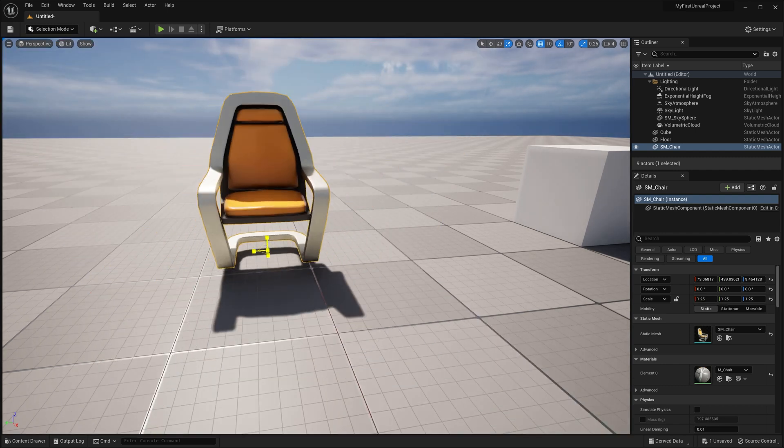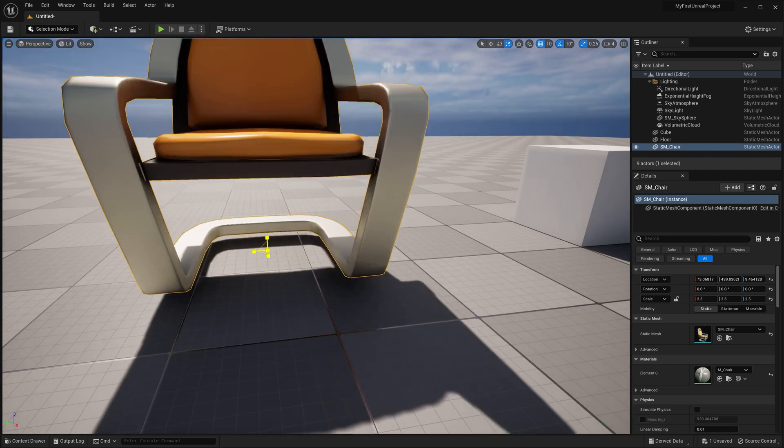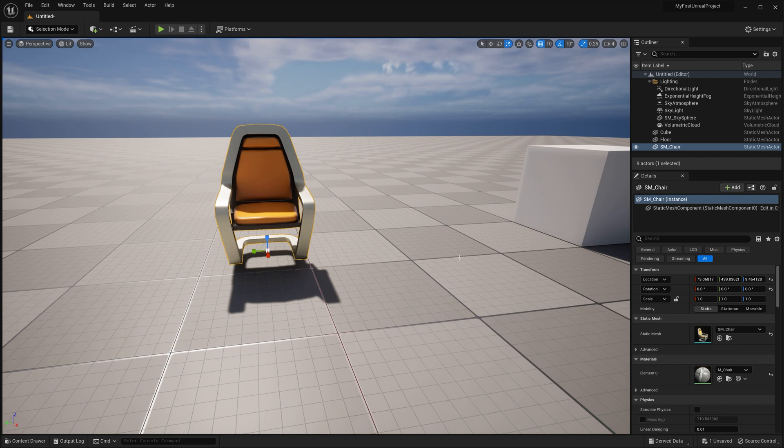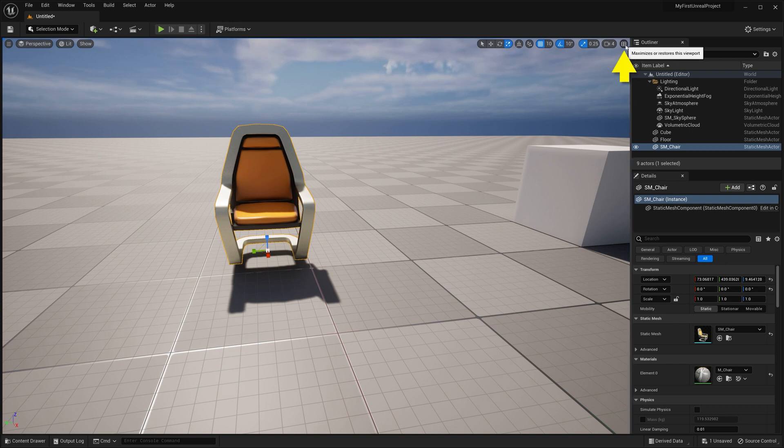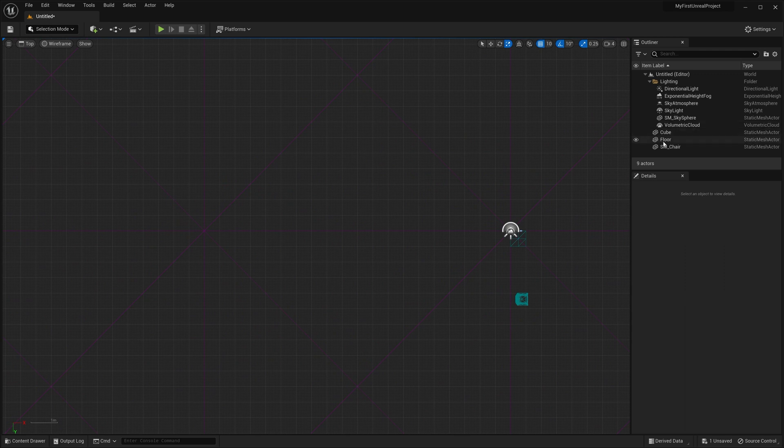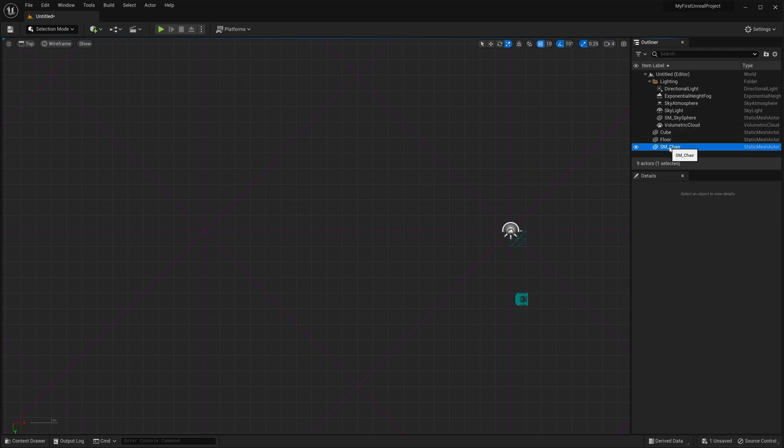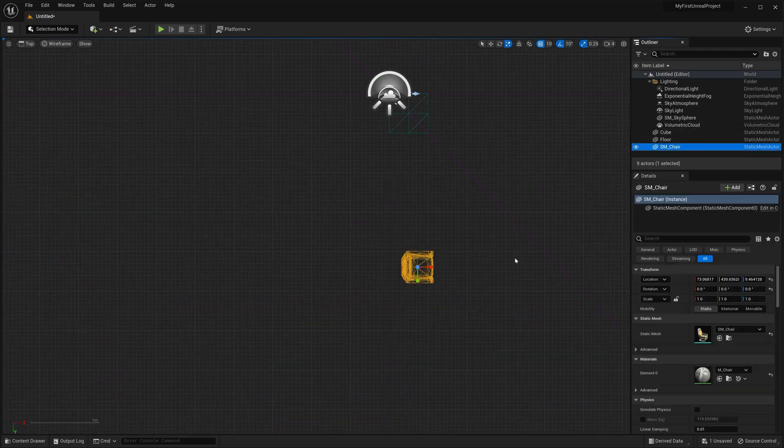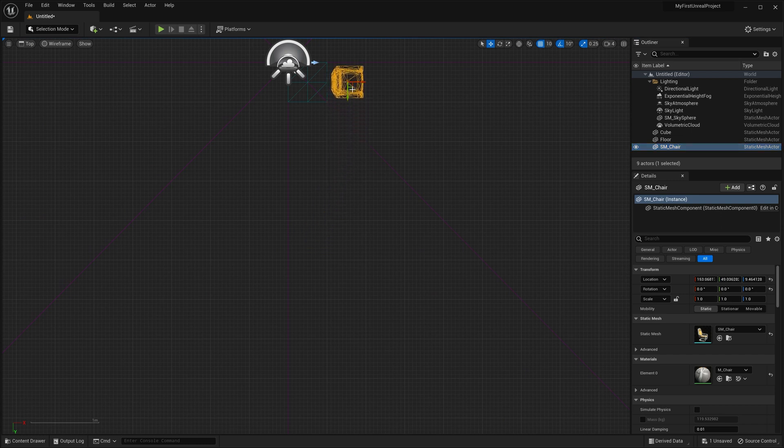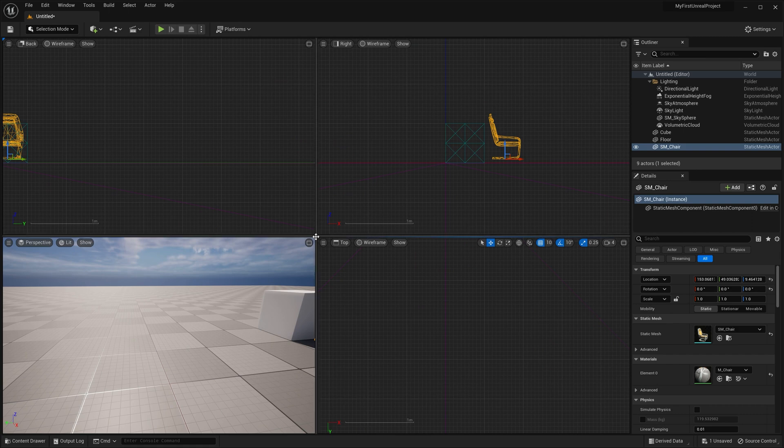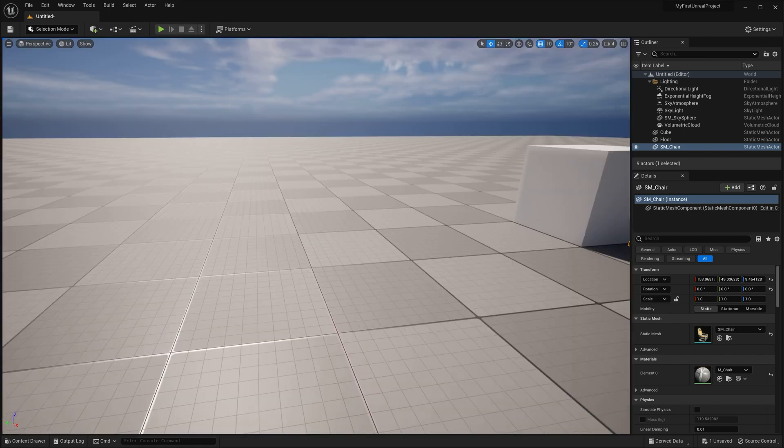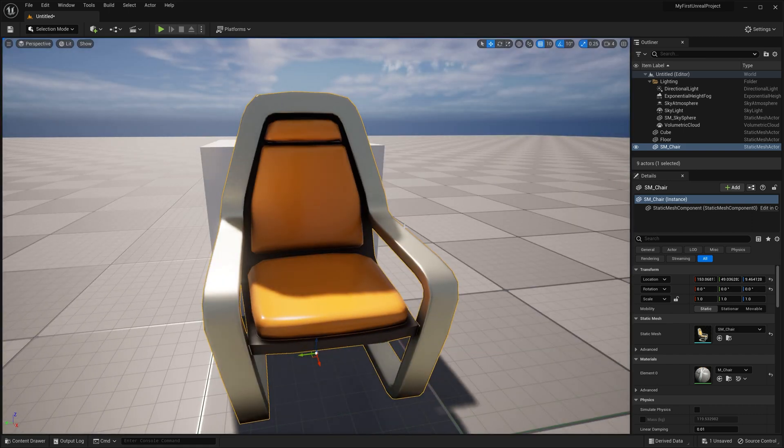If you ever need to get granular when lining things up, you can access traditional orthographic viewports by going up to the button in the far right corner. Then you can maximize that with the same button. As an example, I'll go over here to the top viewport and maximize it. I'll then find my chair in the outliner, hit F to focus it, use the scroll wheel to zoom in closer, right-click and drag to move the viewport around, and then move my chair to line up with the cube. I can then click the button to go back to my 4-up view, then maximize my perspective viewport to continue working.